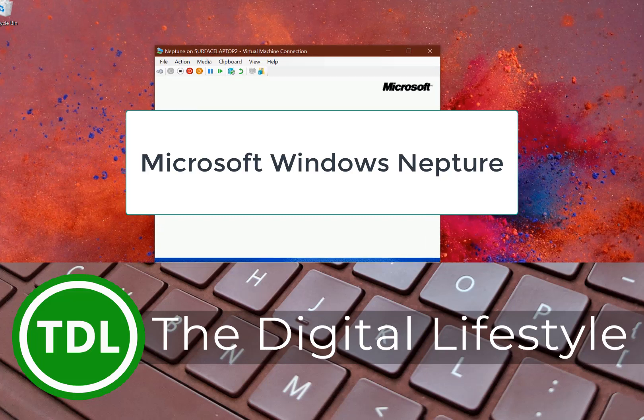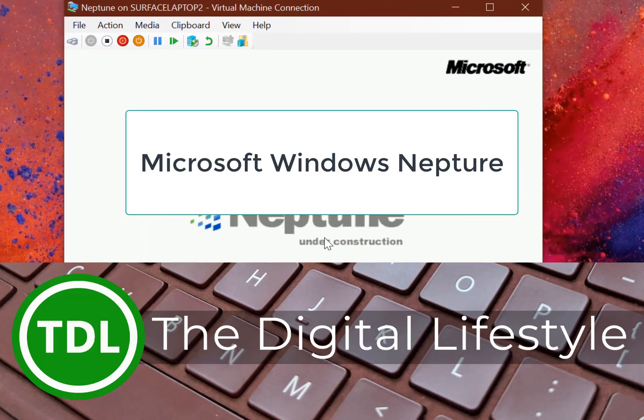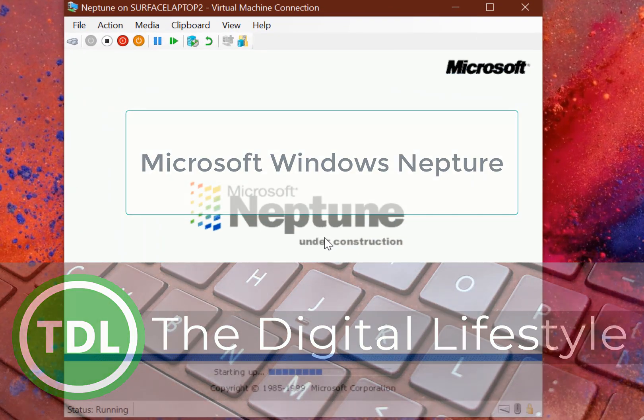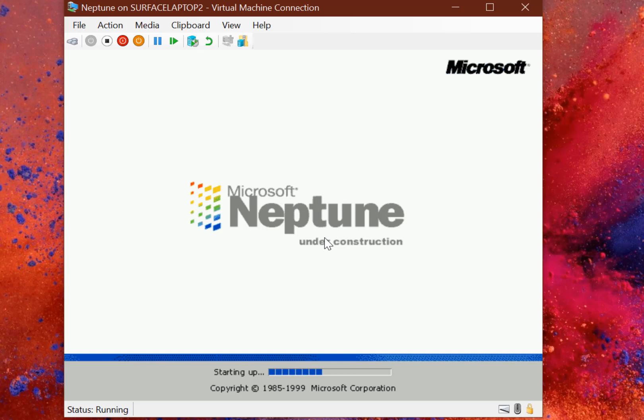Welcome to a video from JustLife.com. We have another old Windows operating system to look at. This is a cancelled operating system called Microsoft Neptune.